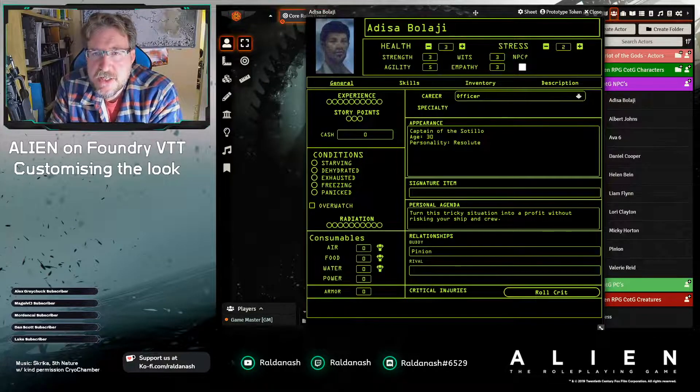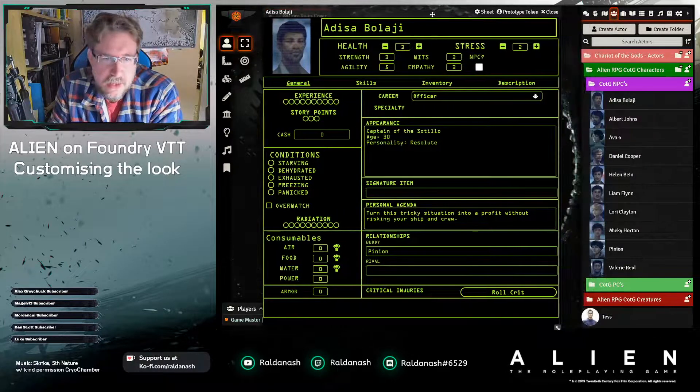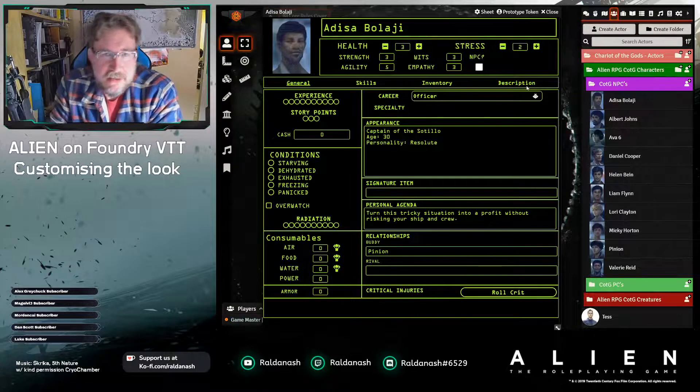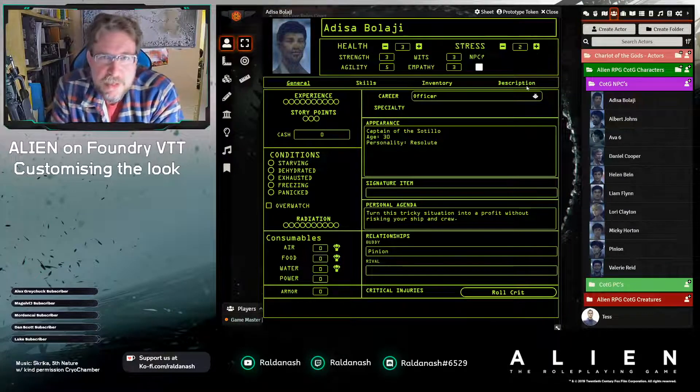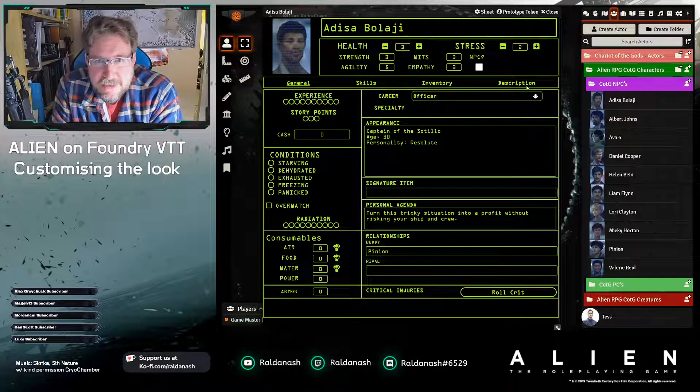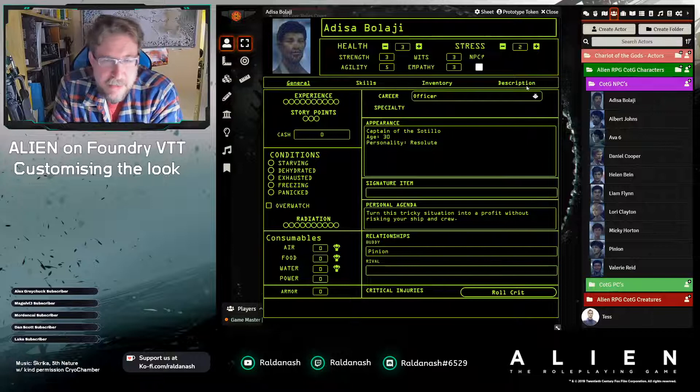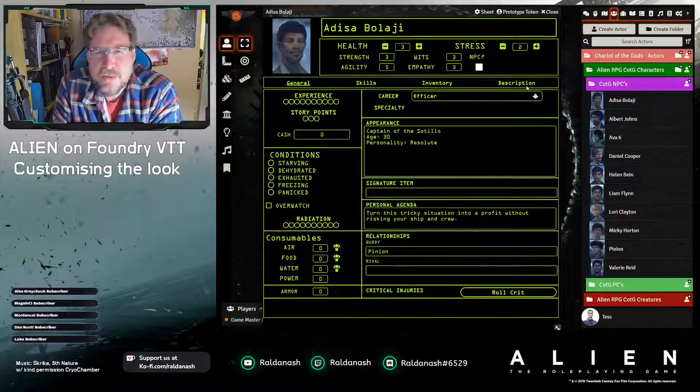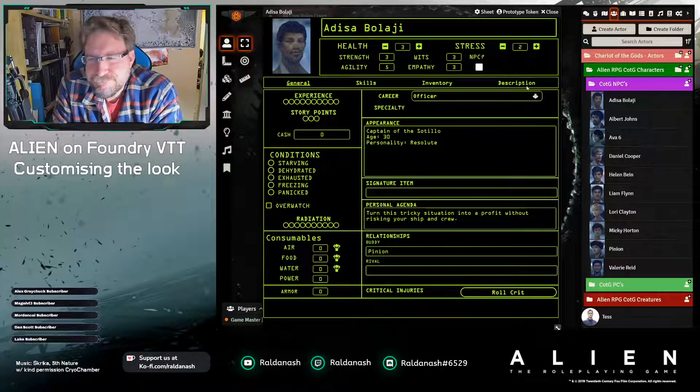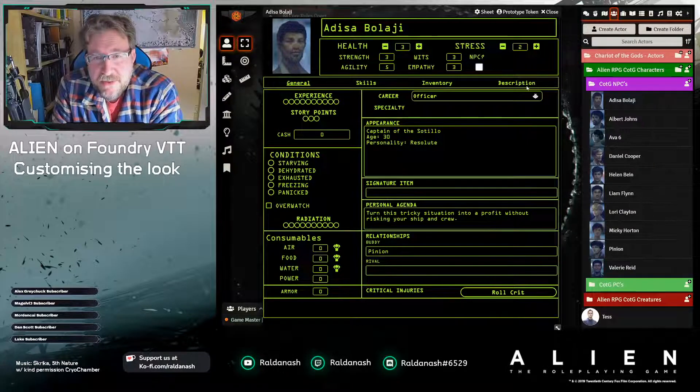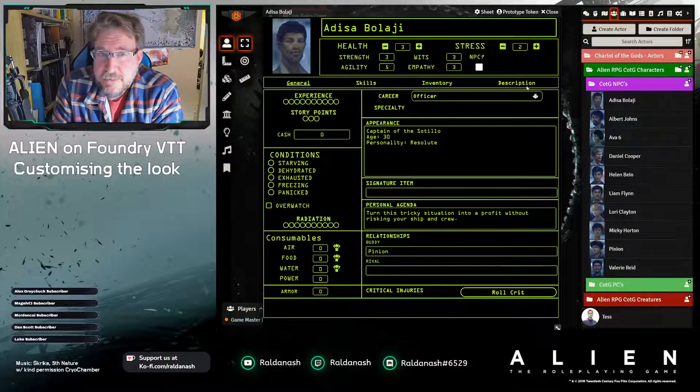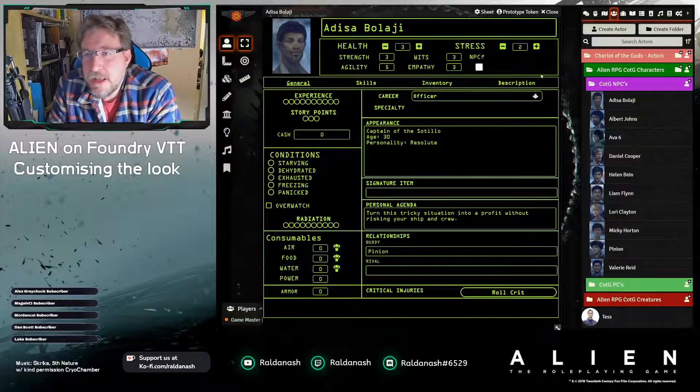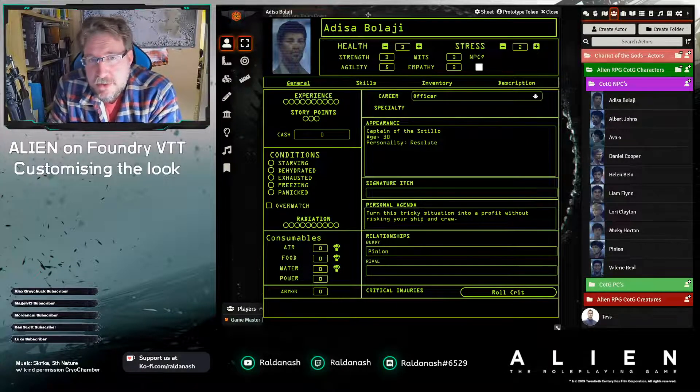This is the character sheet. Green and black takes me back to when I had my first computer which was black and green, and later on amber and green. Some people find this easy to read, some finding a bit of an eye strain.